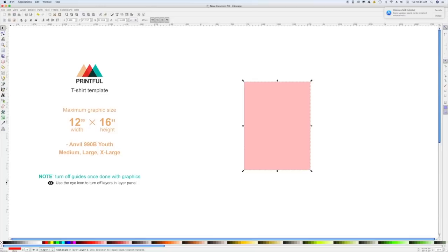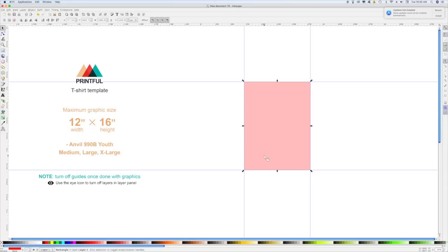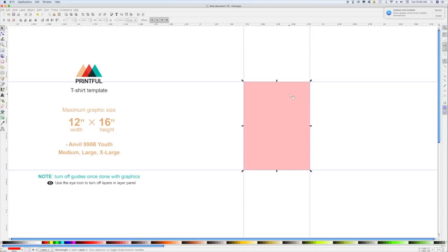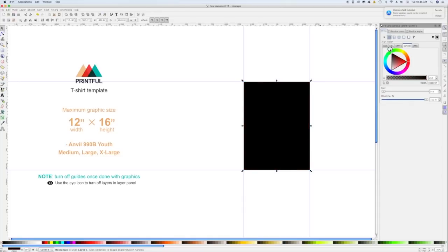I also like to work with guides in Inkscape, so I'll pull one down to the top and bottom as well as both sides. This area is what you have to work with for your design — as long as your design fits in this rectangle, you're good to go and it will show up fine on the final product. For this example I'll change the rectangle opacity and just do something really simple, like a quick little text design on a pretend black shirt.